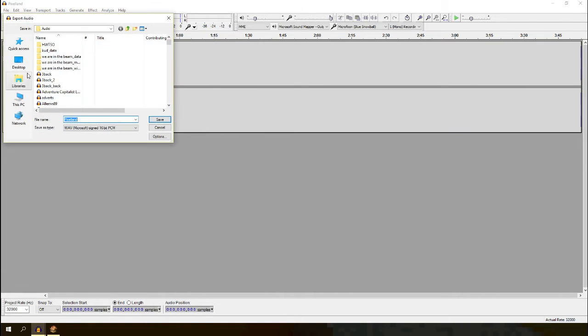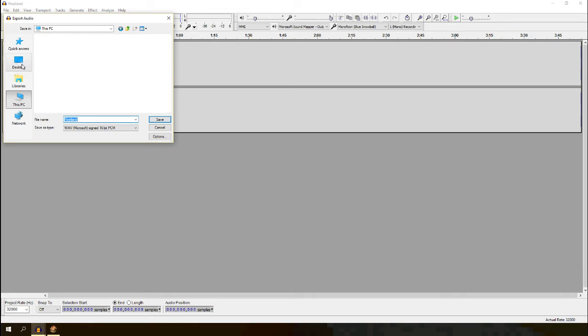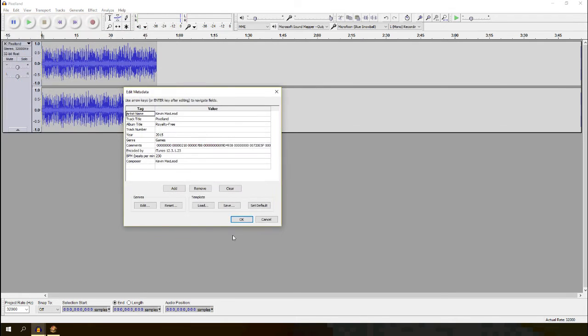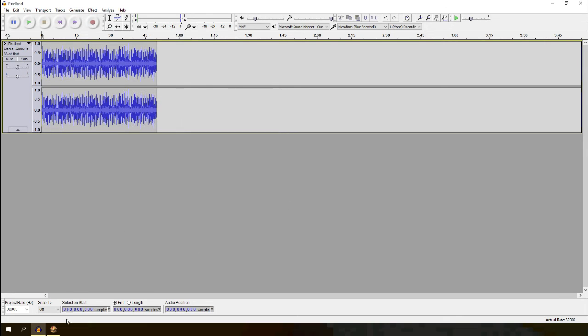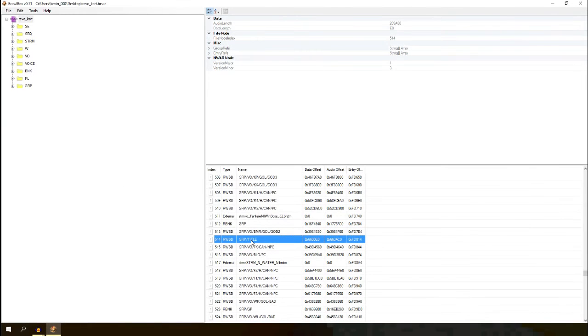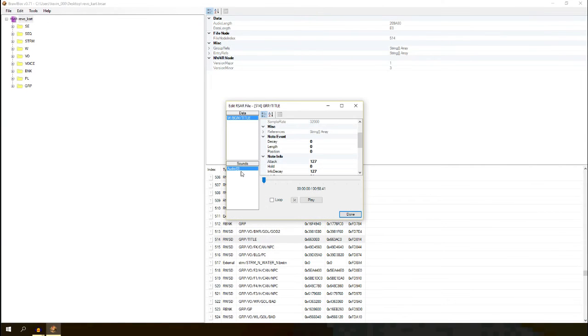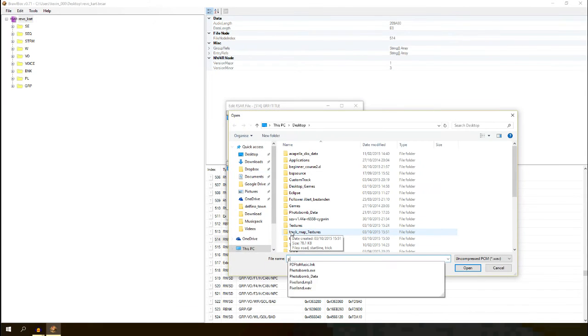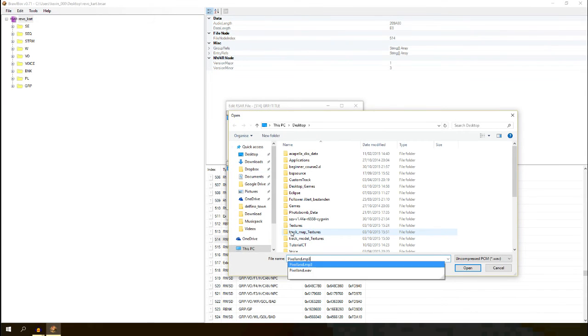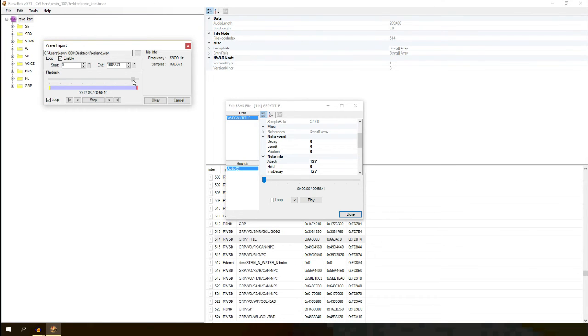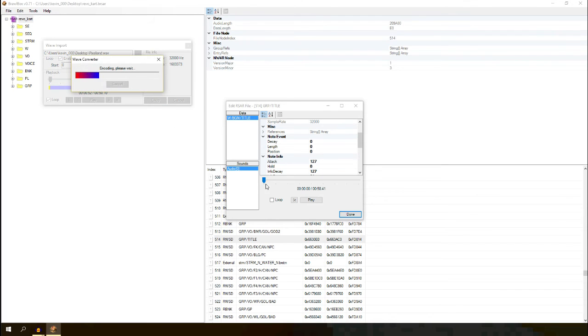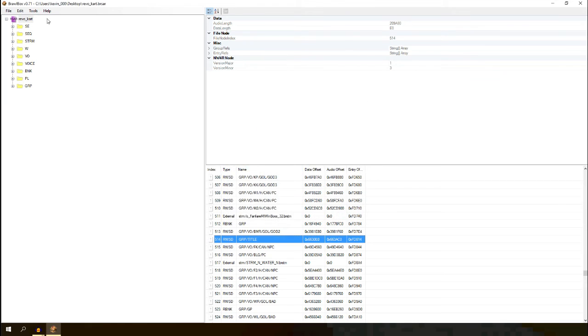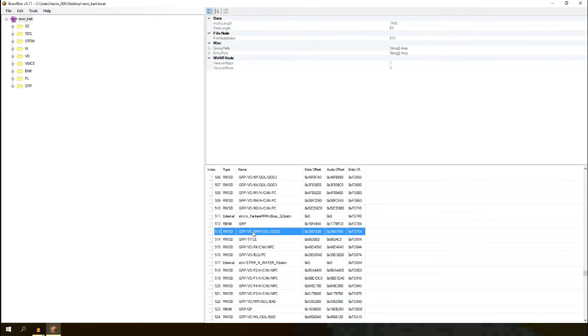Export it to desktop. I'm going to save it as pixelland.wav or something. Go here. Replace and find pixelland.wav. Make it loop. It loops all the way to the end. Should be fine. And done. And save. And there you go.